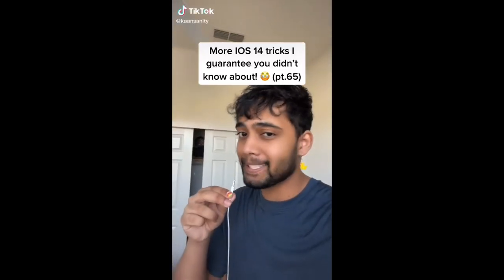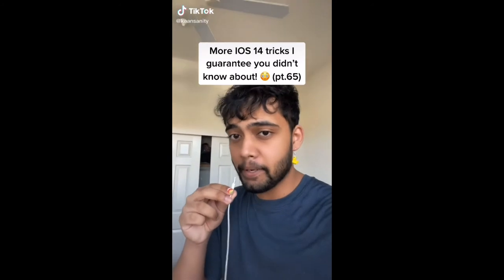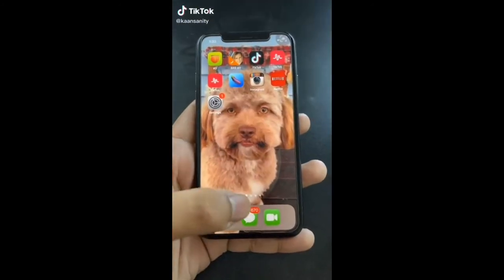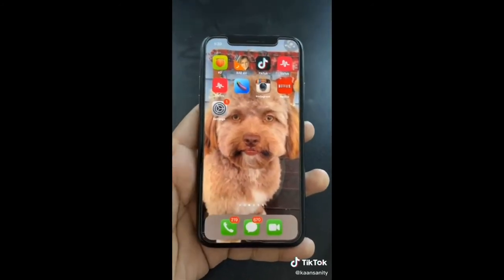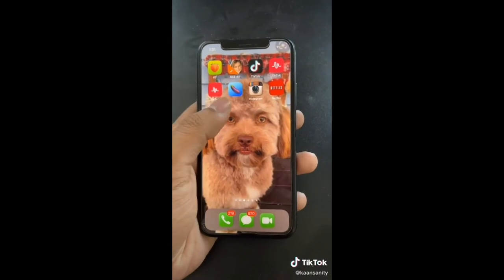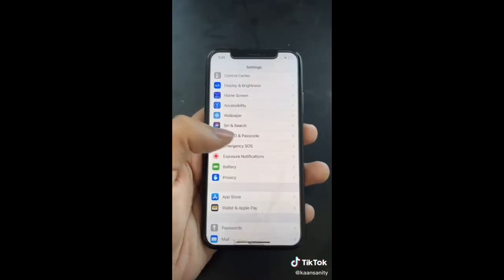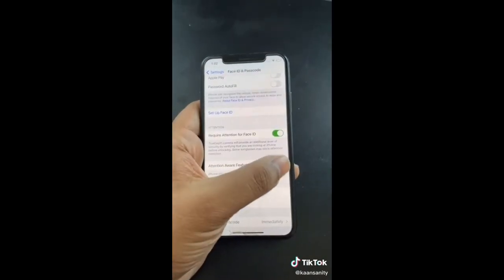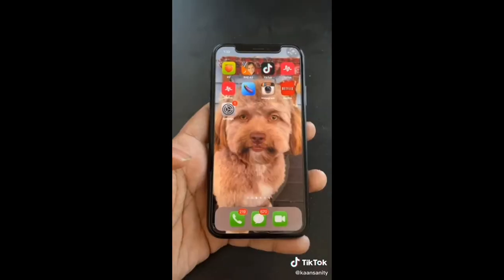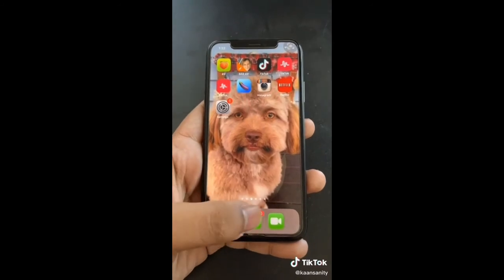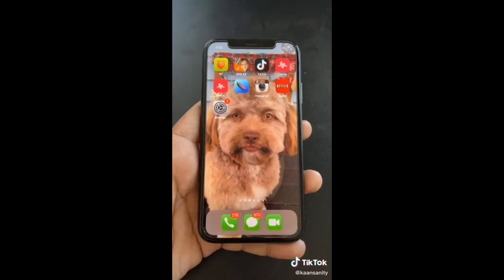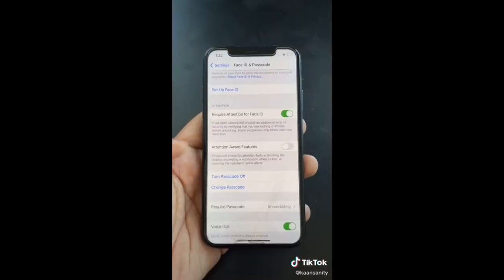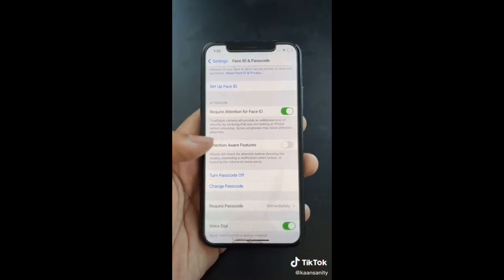More iOS 14 tricks you didn't know about. If you've noticed you haven't been seeing messages or hearing notifications, go to Settings, then Face ID and Password, and turn off Attention Aware Features. If you keep it on, your phone will do things like lower alert sounds when it thinks you're looking at your phone, even if you're not.